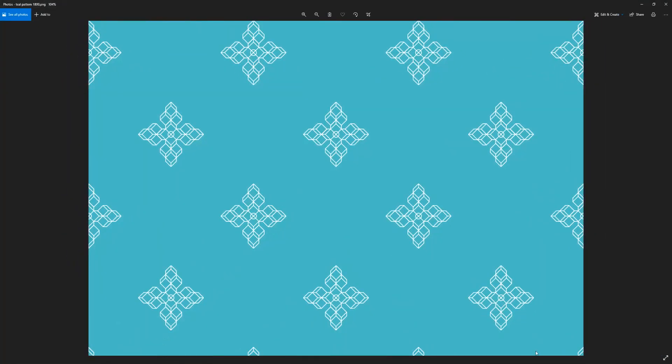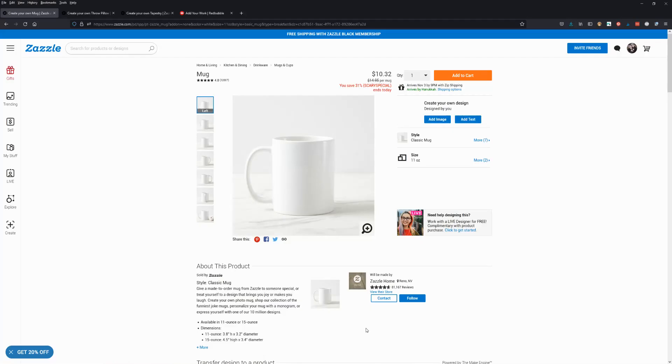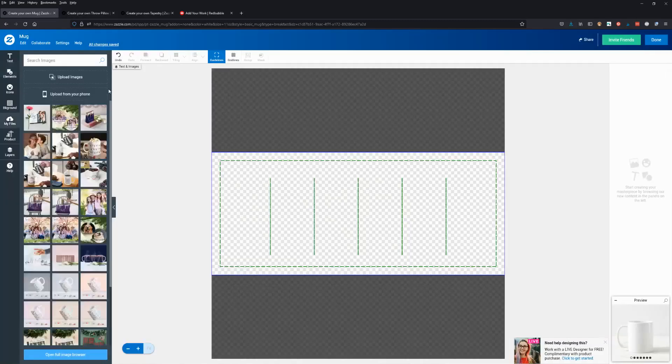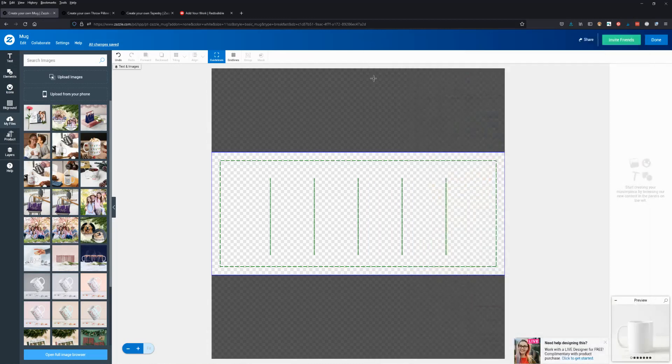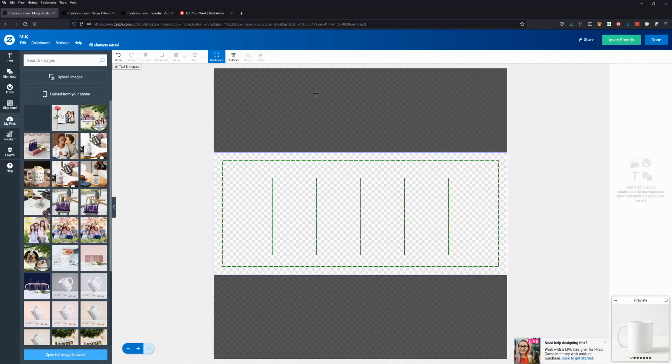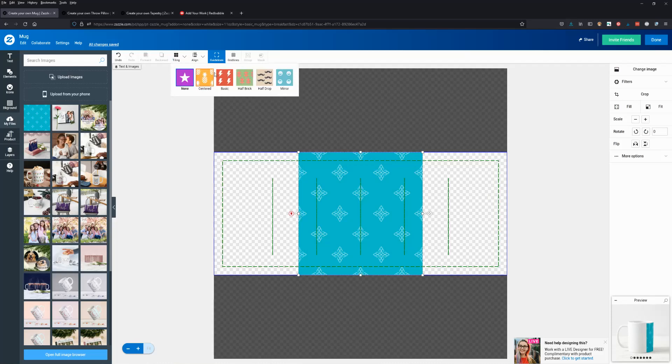Now when I go over to Zazzle, let's say I want to add my image. Let's look at the difference. Here's the original 1800 one that I made. If I'm going to tile this, it's going to be fine on the mug.